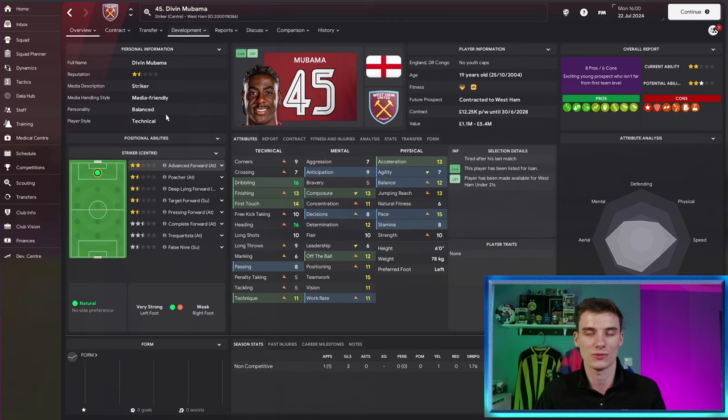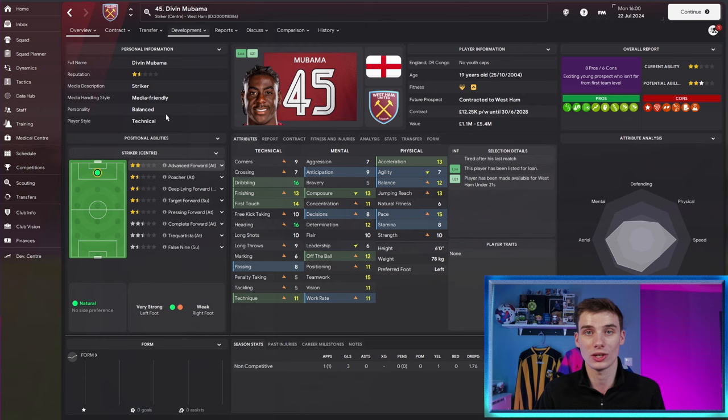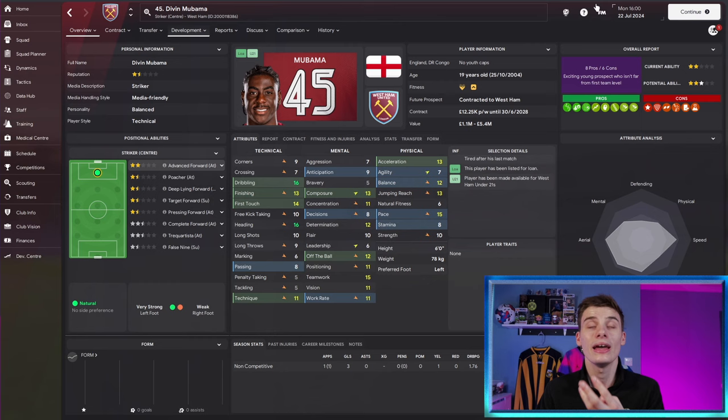Now, the better a player's personality, the more chance they've got to develop and the better they're going to be for you and your team. So if Mubwama can move to, say, a driven personality or a resolute personality over the next few years from his influence from James Ward-Prowse, that's going to help him in terms of reaching his potential, how detailed he trains, how willing he is to improve as a player and it's really going to help him.